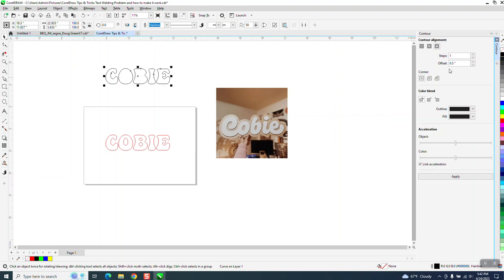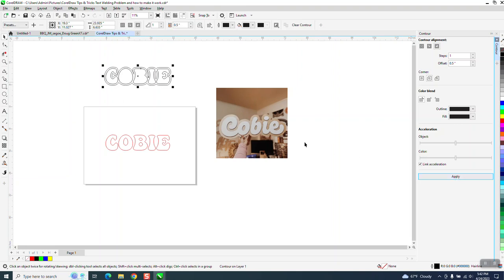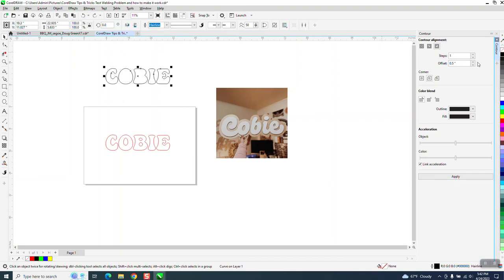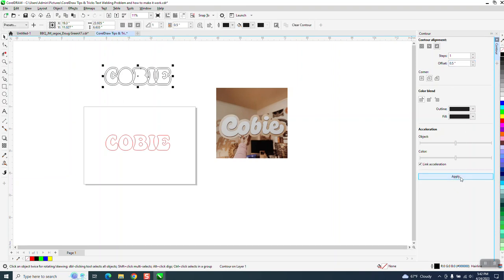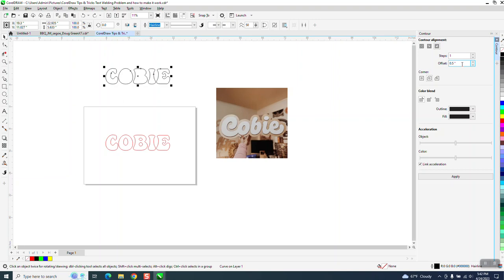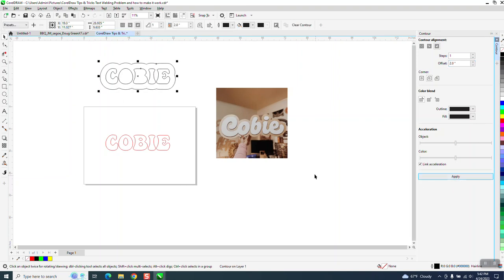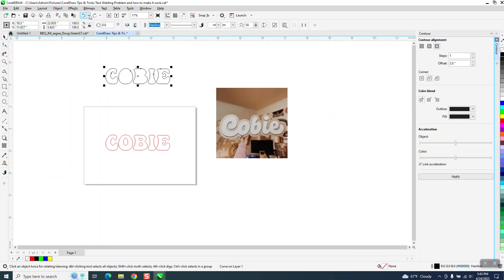Now, we can go to object, or excuse me, go to effects and contour, and we're going to contour to the outside. Since that's that big, I'm going to contour one inch with rounded corners, and hit apply. Not quite enough. So let's go two inches.